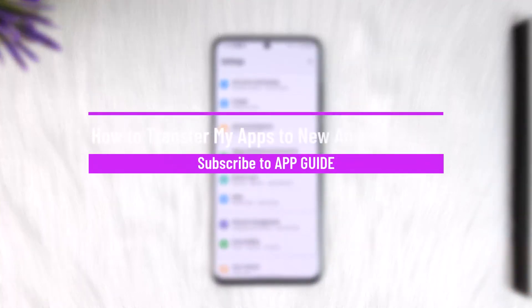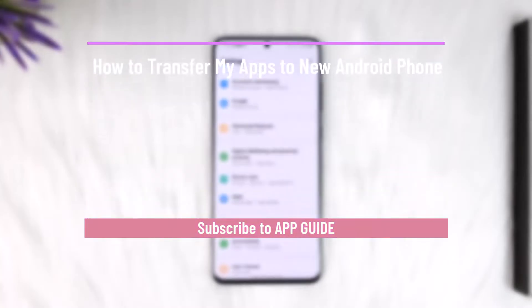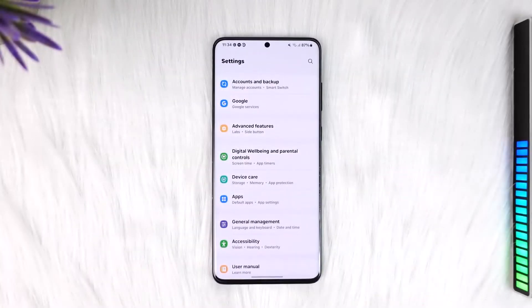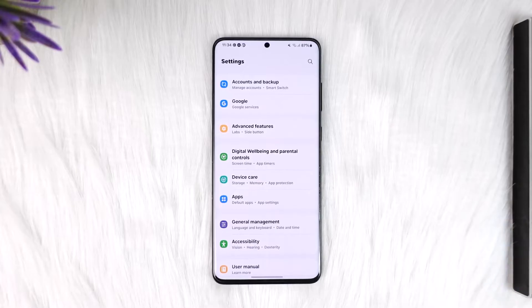How to transfer my apps to a new Android phone. Hey everyone, welcome back to our channel. In this video, I will guide you on how you can transfer your apps to a new Android phone, so make sure to watch the video till the end.